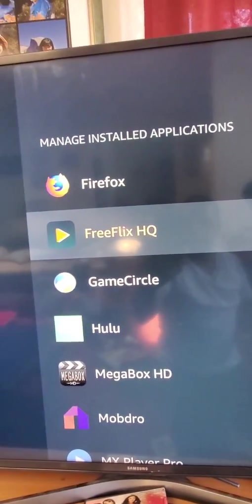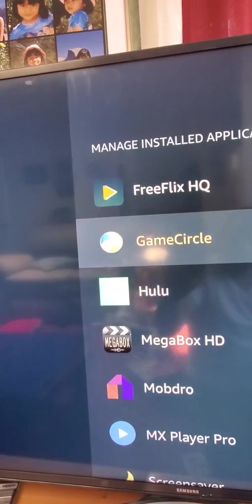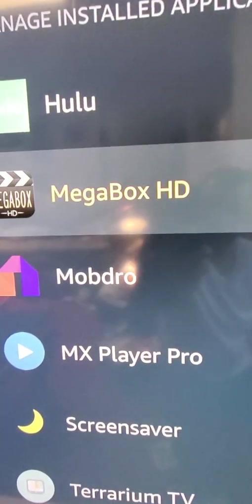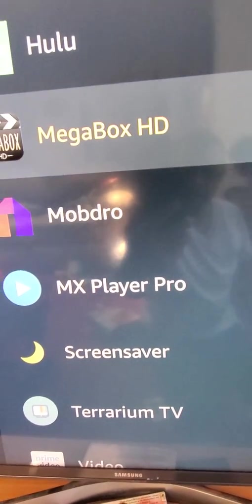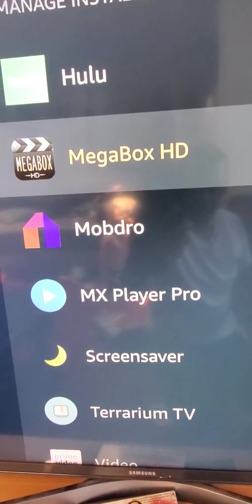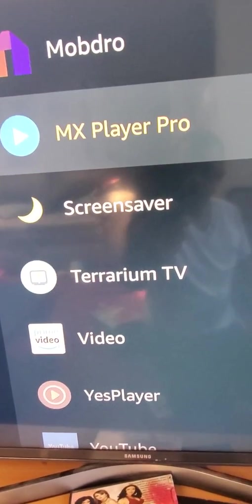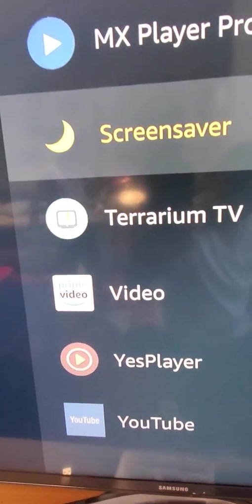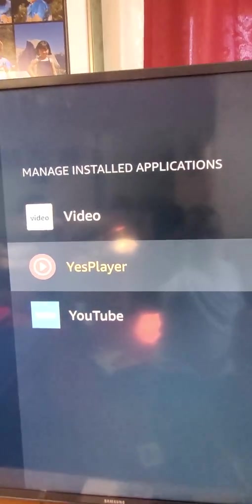The apps installed are: Reflex HQ, Mega Box HD, Mob Draw, MX Player Pro — that's a video player that the other apps use — Titanium TV, and Yes Player, which is also a player that those apps use.